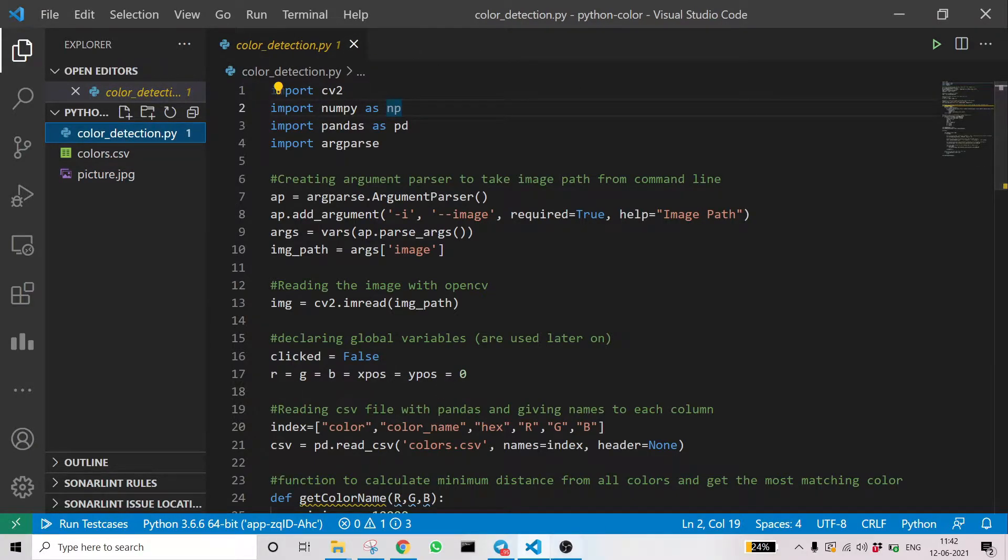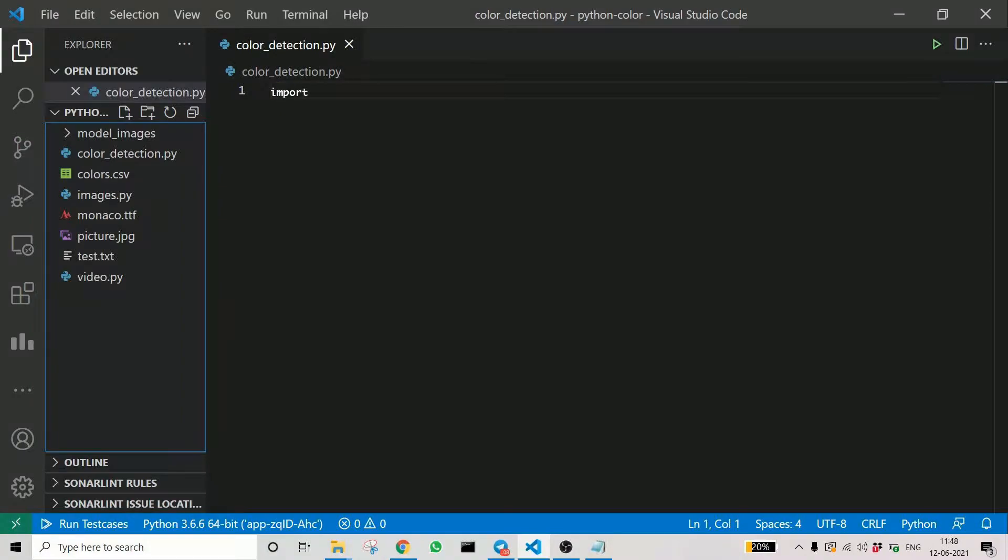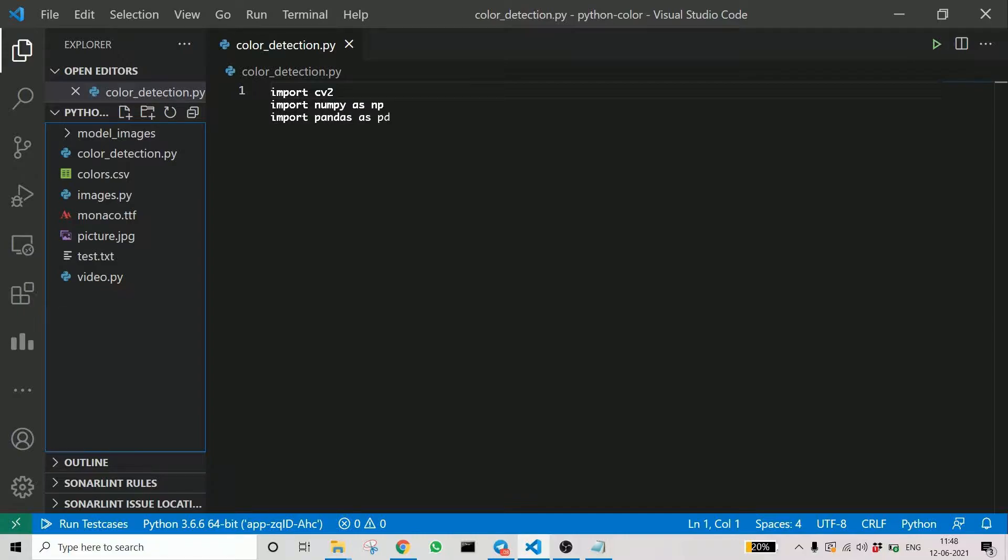Now the code, the important part. Let's see how to and what to write. Here you can see that first we are importing the libraries we need: cv2 which is OpenCV, numpy, and pandas.